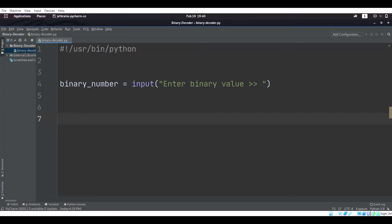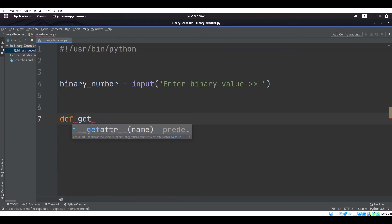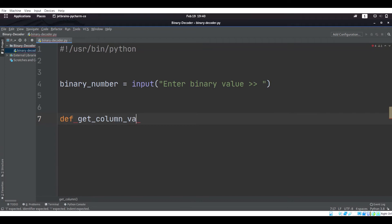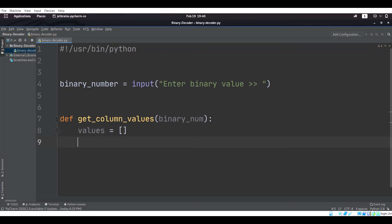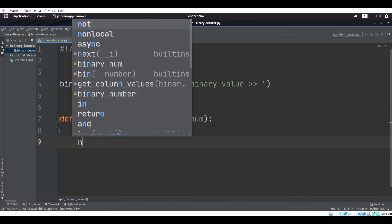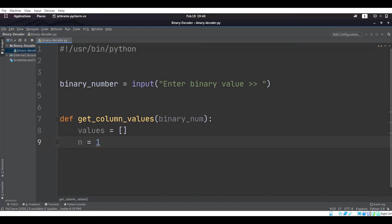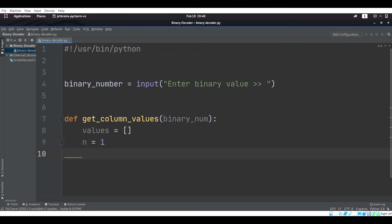We're going to have a binary number passed as an argument, and we are going to make an empty list to store the values, and we are going to have a variable that stores a number so that we can keep track of the current column value. This number is always going to start at 1, because 1 is always the first column value in binary.